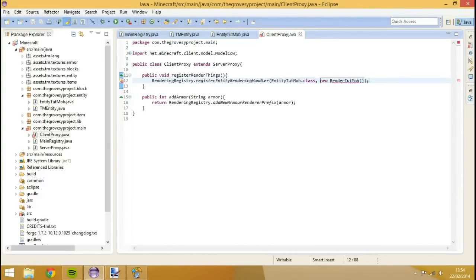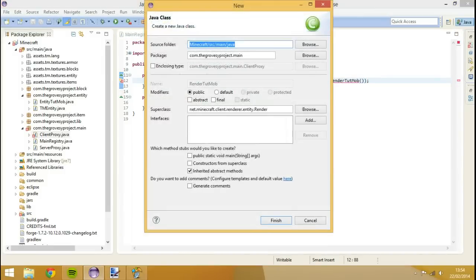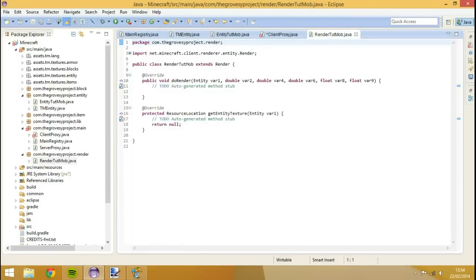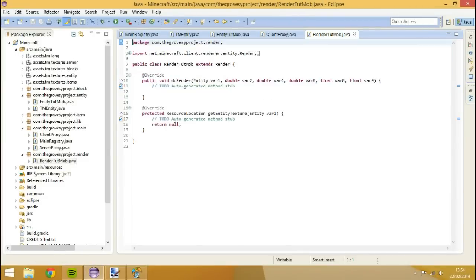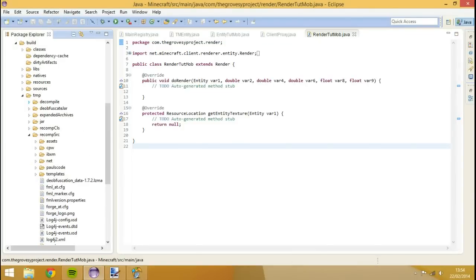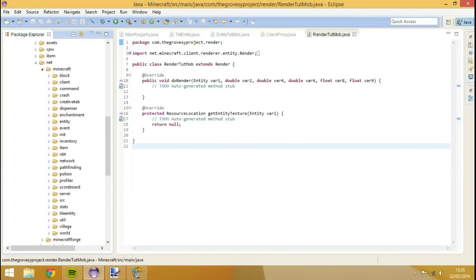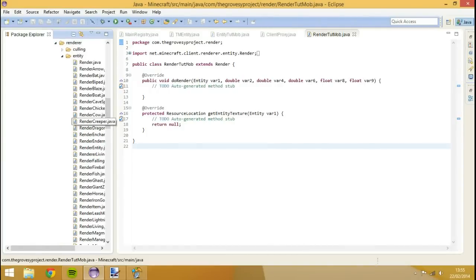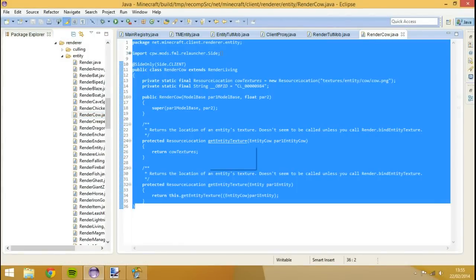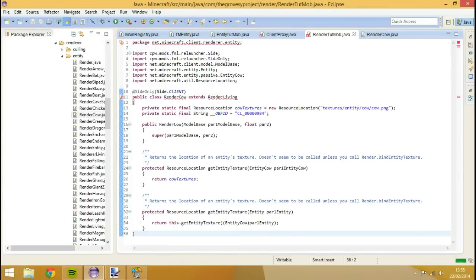I'm going to create the class render tutmob inside of a new package, which will be package com.grosjeProjectOr1 dot render. I'm going to hit finish and save that. Basically, we're not going to use this code here. What we're going to do is open up build, go into temp, go into recomp source, go into net, go into client, go to renderer, and then go to render cow dot java. We're going to hit control A, copy all of this, and paste it into render tutmob.